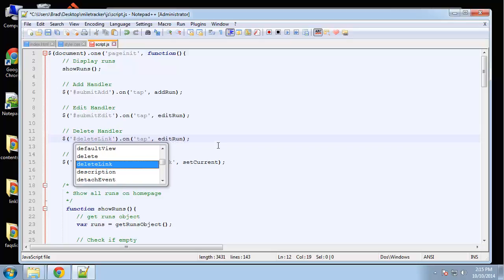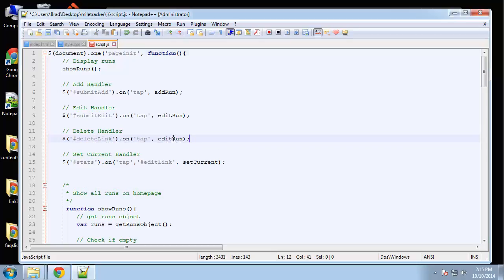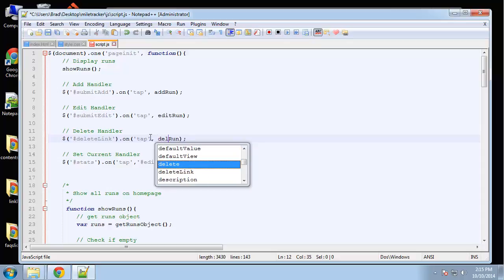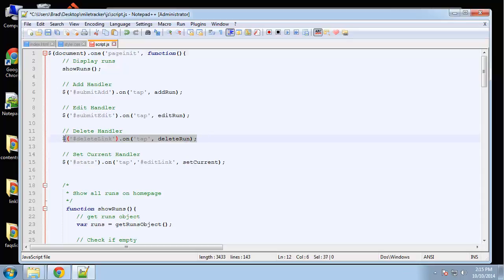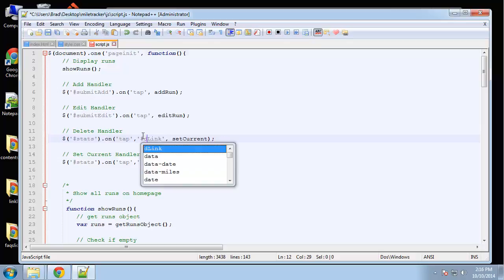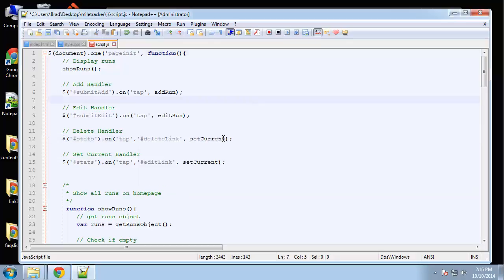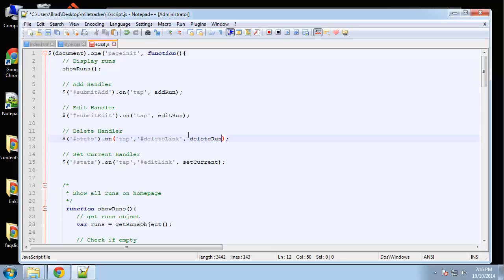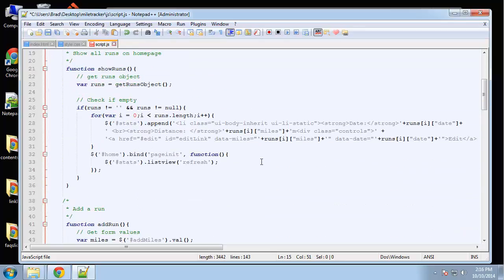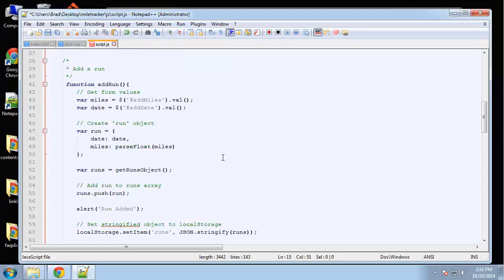I'll change this to delete, and then this is going to delete run, okay? And then we'll create that down here.